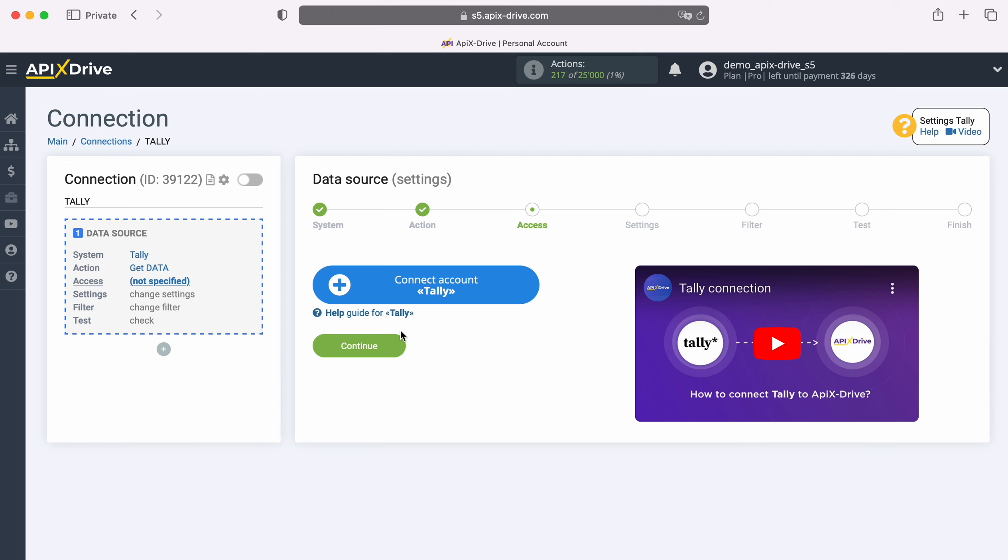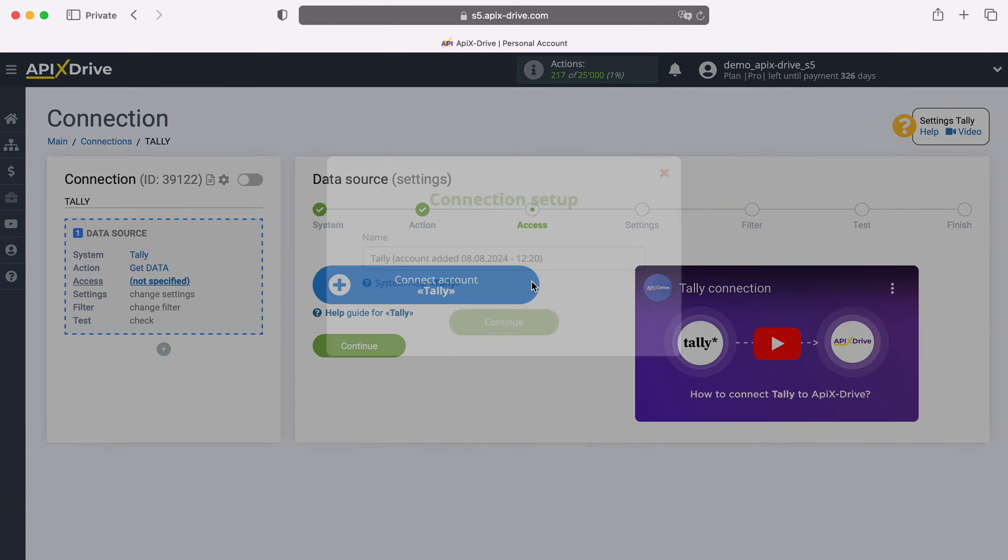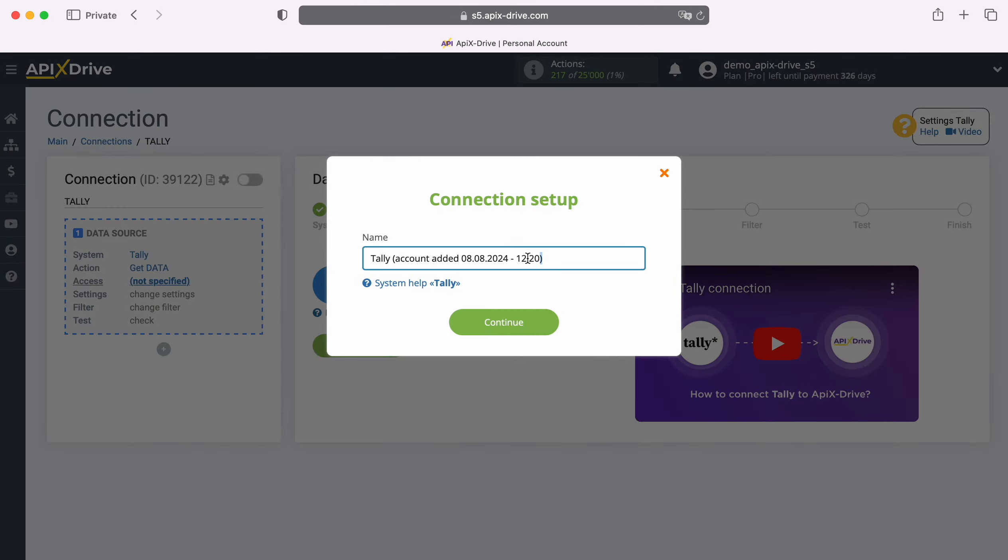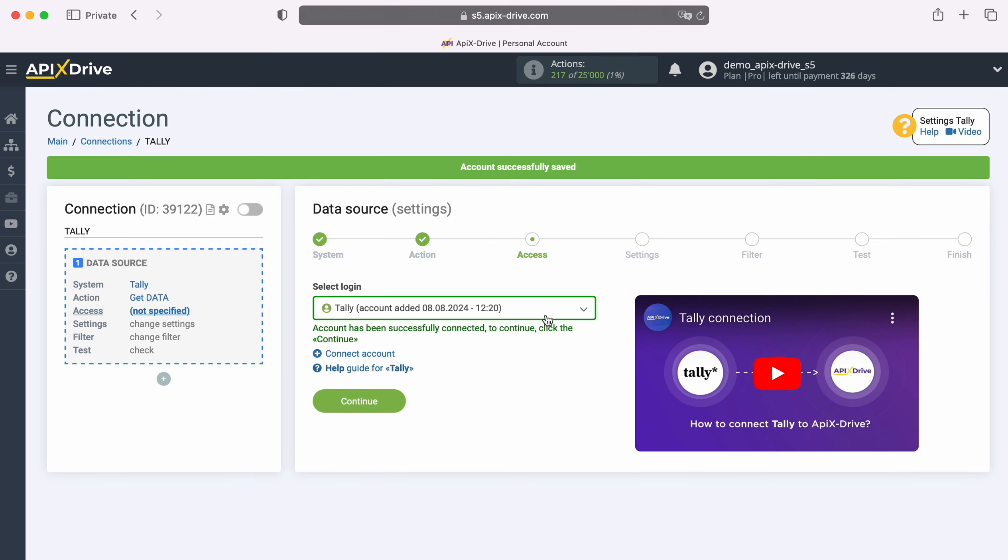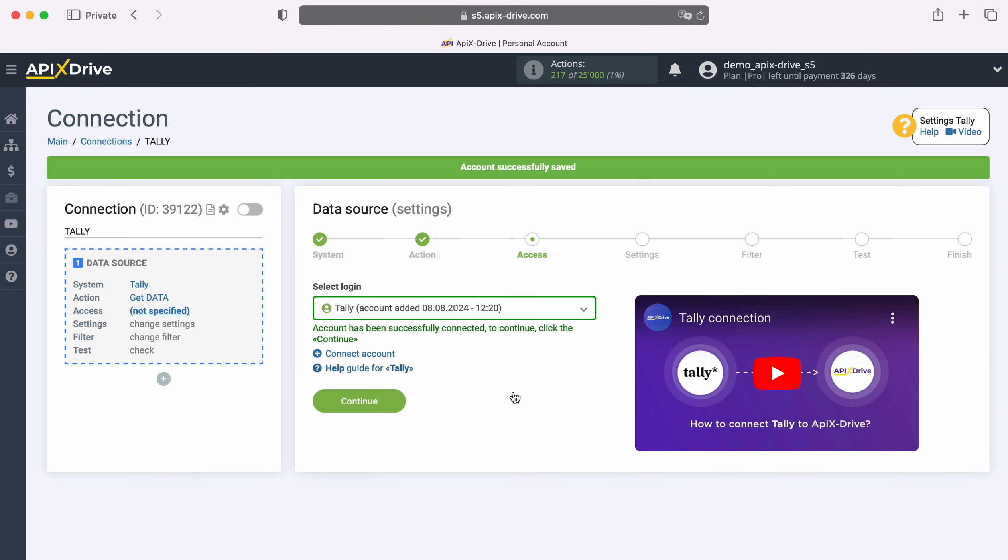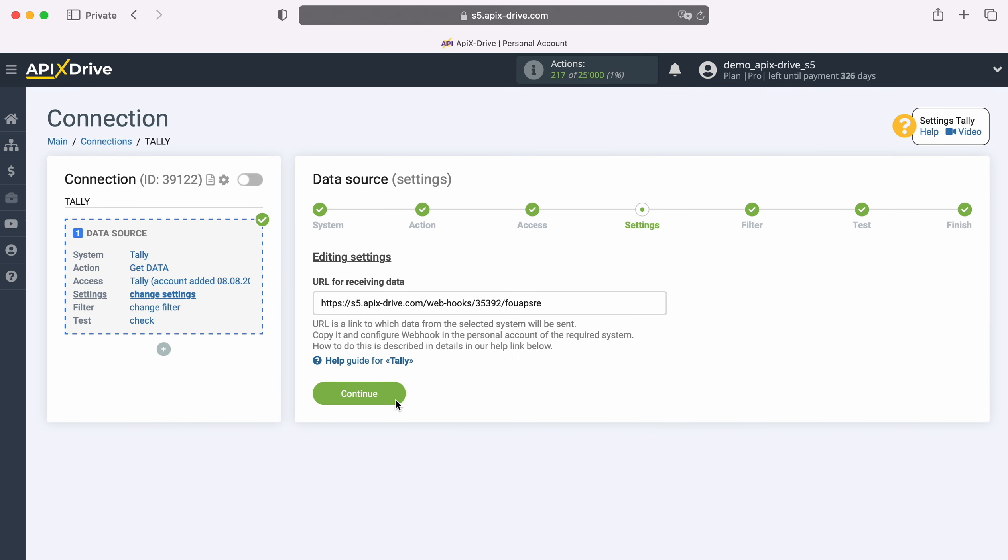At this stage you need to create a virtual Tally account in the ApixDrive system. In this window you can change its name or just click Continue. When the connected account appears in the list, select it and click Continue. At this stage, you see the URL for receiving data. This is the URL where new leads will come from Tally. In order to continue setting up, copy the URL and go to your Tally account.